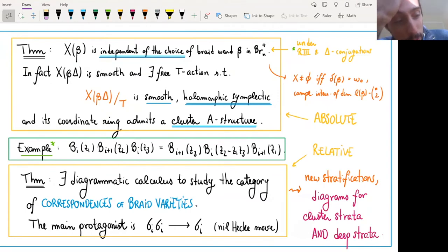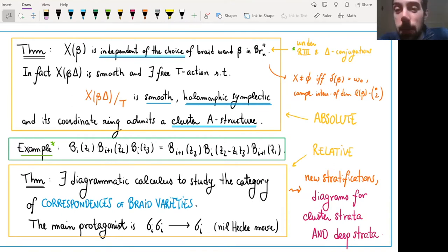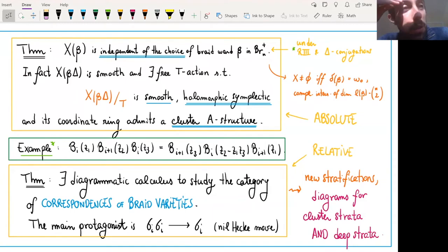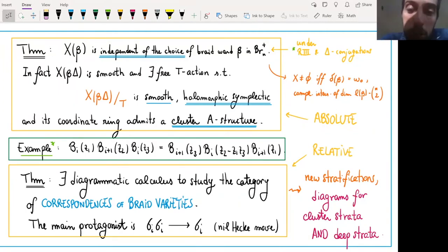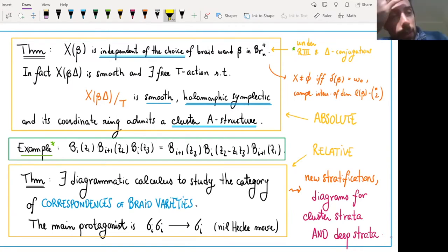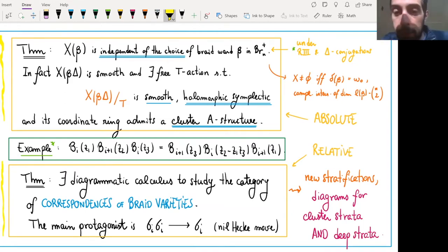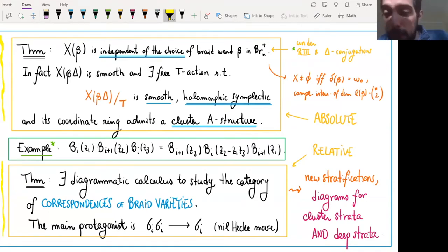What can you do about these braid varieties? One thing is to study them abstractly, figure out their properties, and then apply that machinery to problems. For instance, if I can find a braid that makes a particular variety a braid variety, then I just use the standard machinery of braid varieties to say something about it. So at the beginning I'll tell you the basic properties of braid varieties, and then in the last 10-15 minutes I'll explain an application to Grassmannians, in particular positroid varieties.